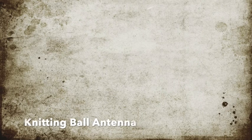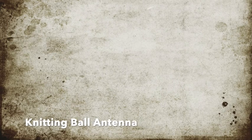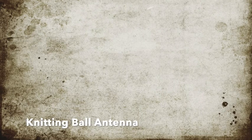This one is dedicated to my wife. It's called Knitting Ball Antenna.